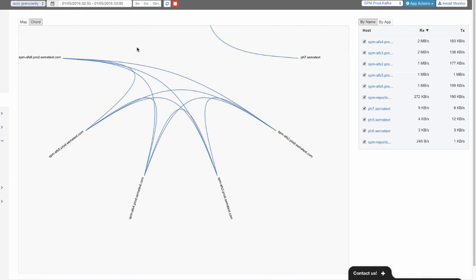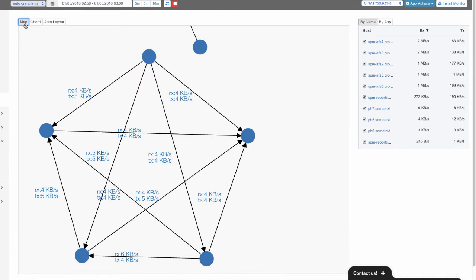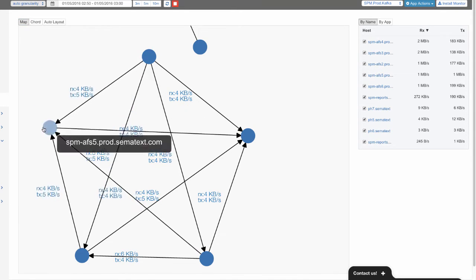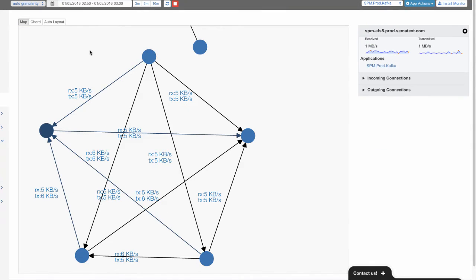If we switch from Chord to a Map layout, we see a map as a set of connected vertices with bandwidth info displayed on each edge. These numbers are, of course, updated every few seconds.